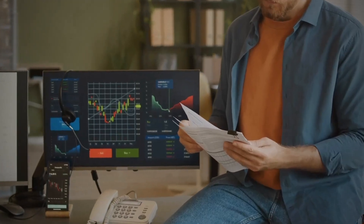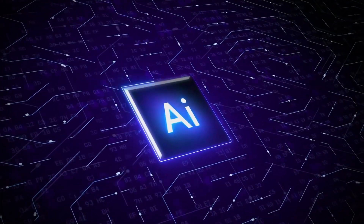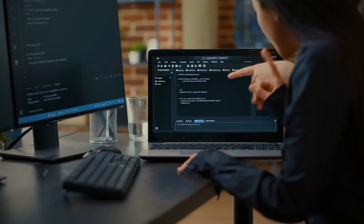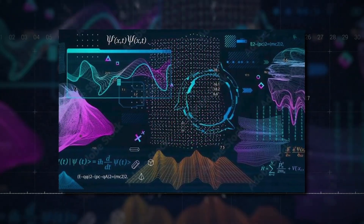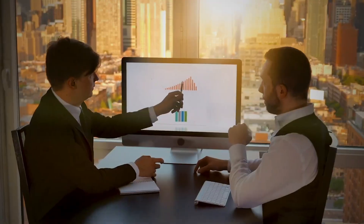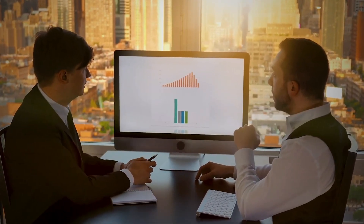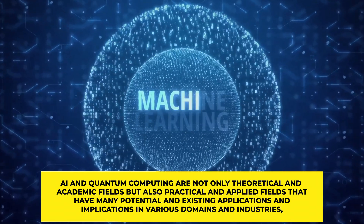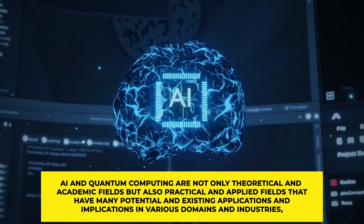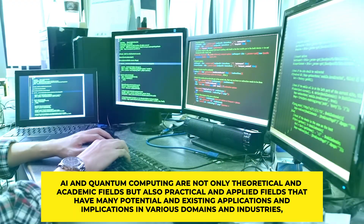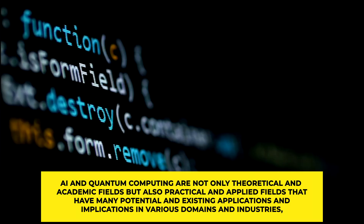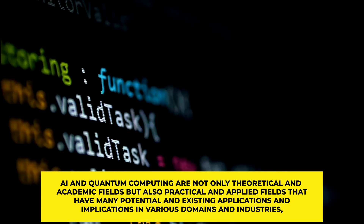AI can also enhance quantum computing by using quantum hardware like quantum annealers, random access memory, and sensors. Quantum hardware provides features like parallelism, randomness, and sensitivity, which can optimize complex problems. AI can also use machine learning and deep learning techniques to design and optimize quantum systems and circuits, measure and control quantum systems and states, and improve their quality and reliability.